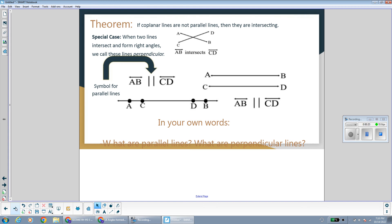First, we have a theorem: if coplanar lines are not parallel, then they are intersecting. So basically, if two lines are not parallel, then they intersect. Notice here we have a picture of line AB and line CD, and we can see that they intersect — they meet, they touch, they're not parallel.